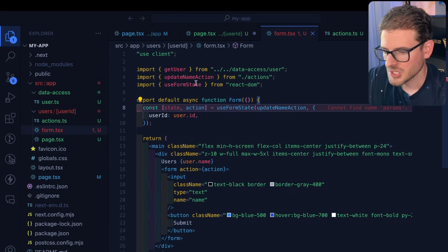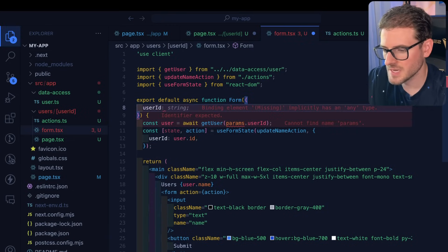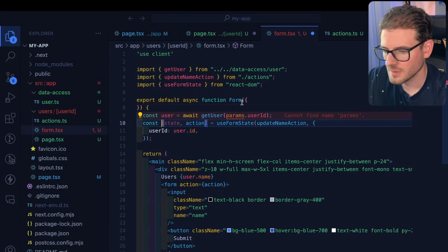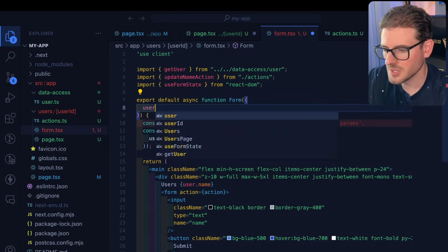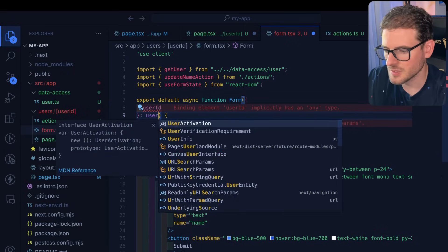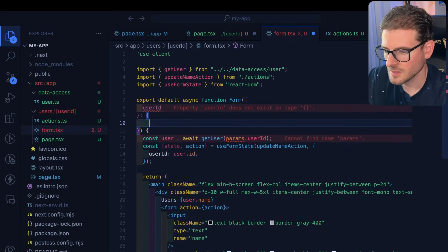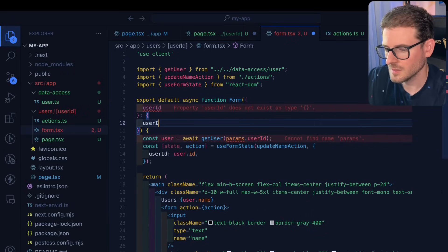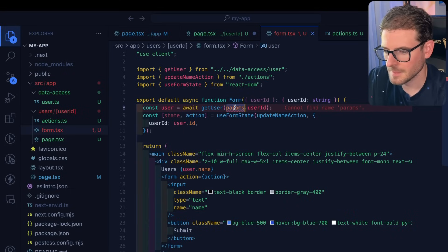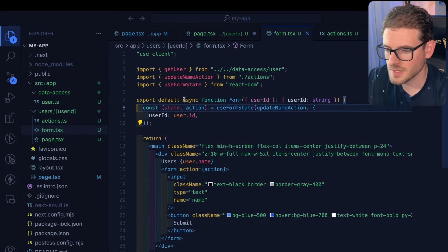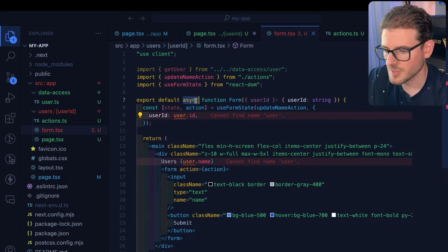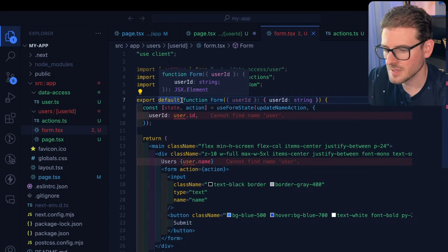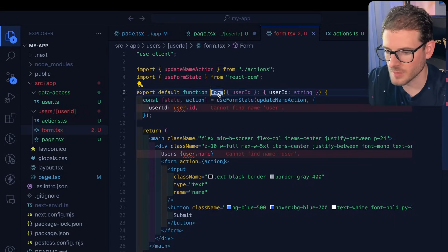Let's get rid of some of the stuff that we don't need. Now we do need the user ID. So let's bring in a user ID like this. Now we will need a user ID in the prop. So let's just say user ID is a string. And we can start using it places, we don't need to fetch the user anymore. And we also can't use an asynchronous keyword inside of a use client component.